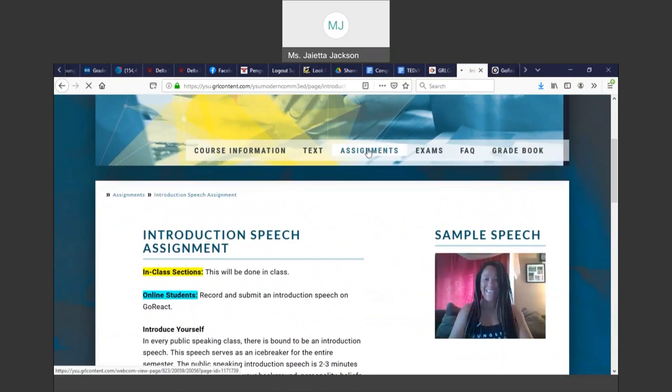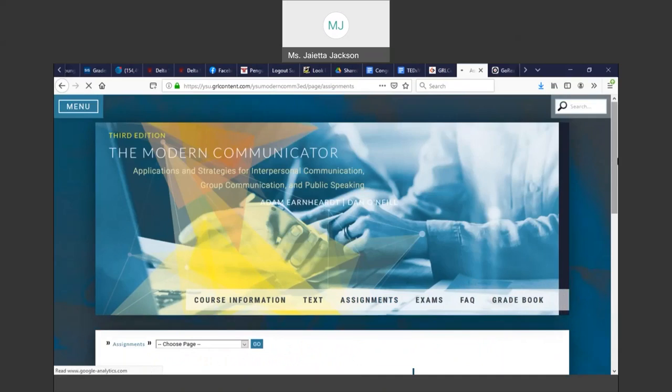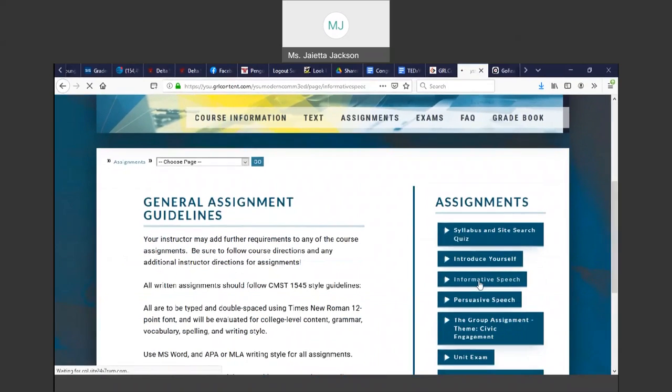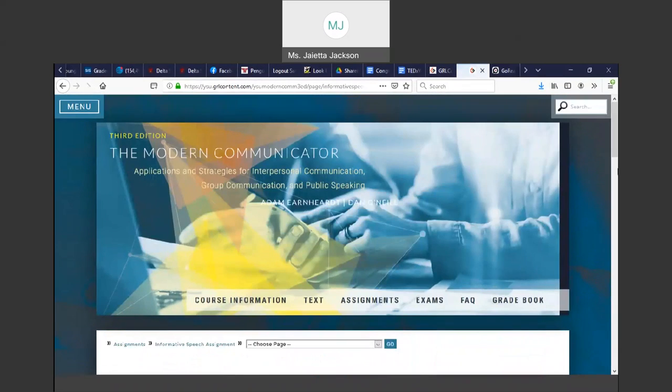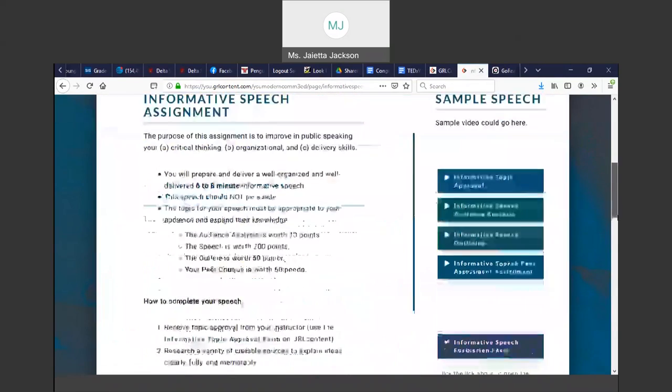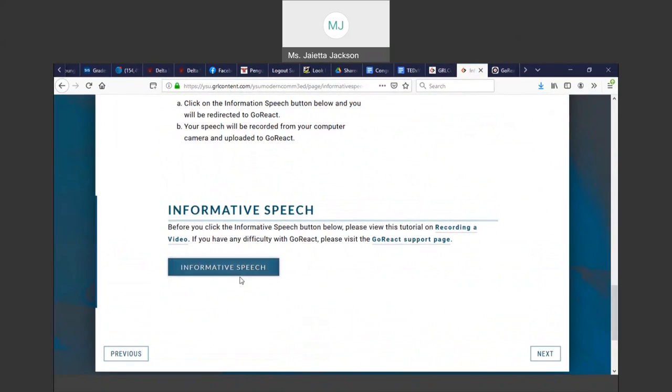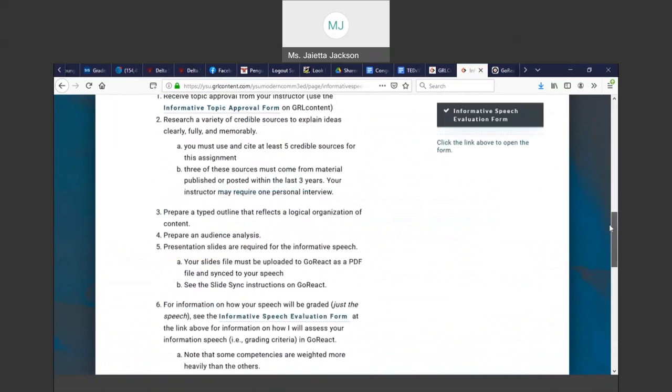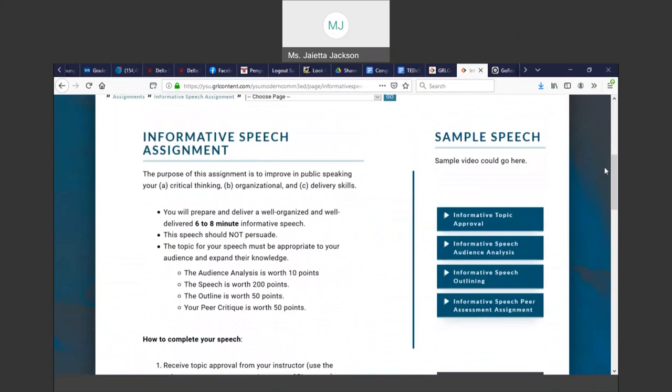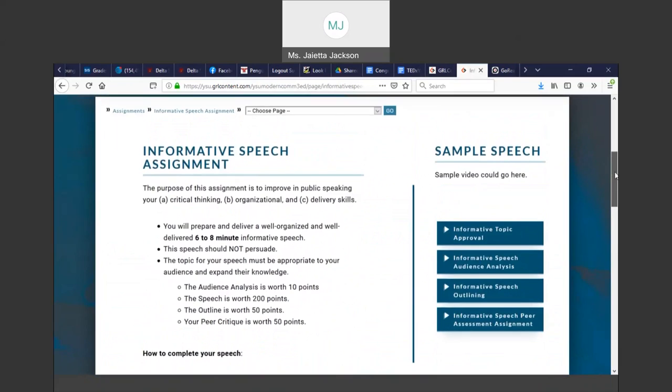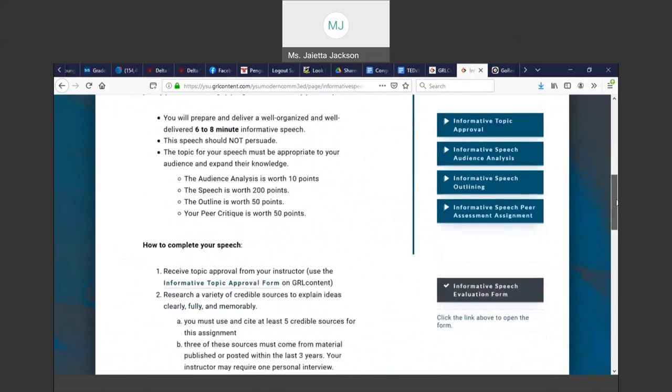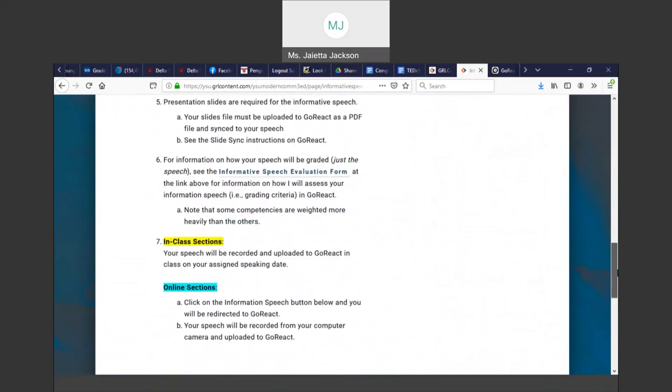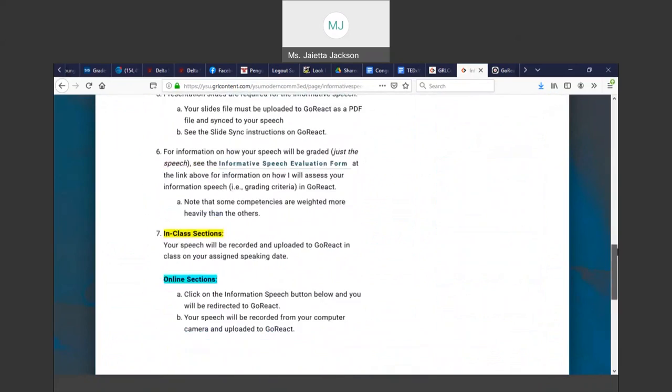So if I go back to my assignments, I will see on the Informative Speech, if you scroll down, there's a big button again, and that will take you to GoReact.